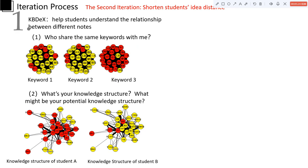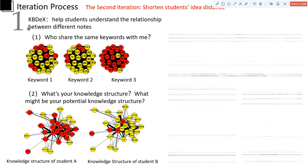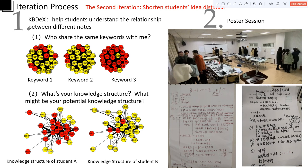So in the second iteration, we used the KB decks and poster session to help students shorten their ideas distance, making students aware of others' ideas, and understand the relation among different notes by presenting them co-occurrence keywords and their knowledge structure.